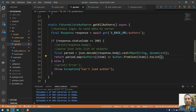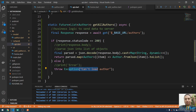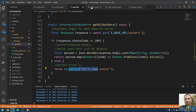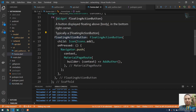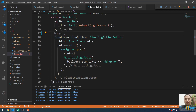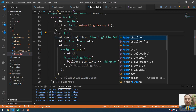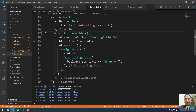If there is an error, it's going to return an exception: 'Can't load the author'. Now let me go to the home screen, where you can print the response data to see it.